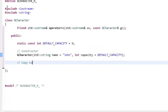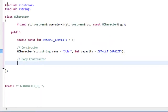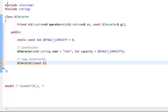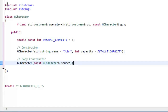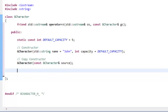Now we'll have a copy constructor — one of the new things we're looking at. The function prototype for the copy constructor starts out very similarly to our regular constructor since it is a constructor. We'll have `GCharacter(const GCharacter& source);`. We're constructing a brand new GCharacter object based on a particular GCharacter object passed in by constant reference.